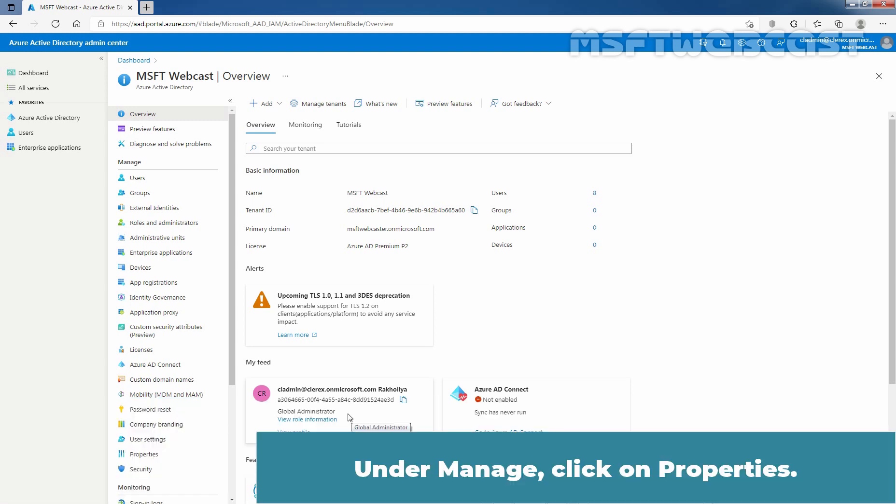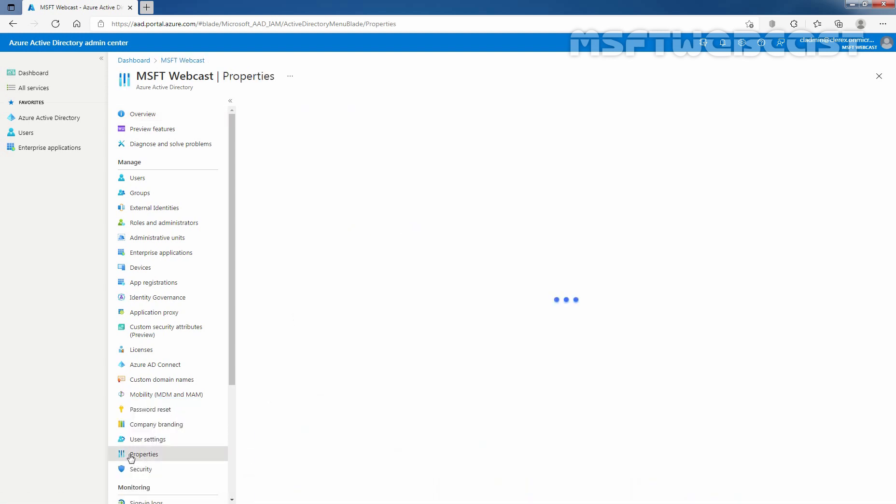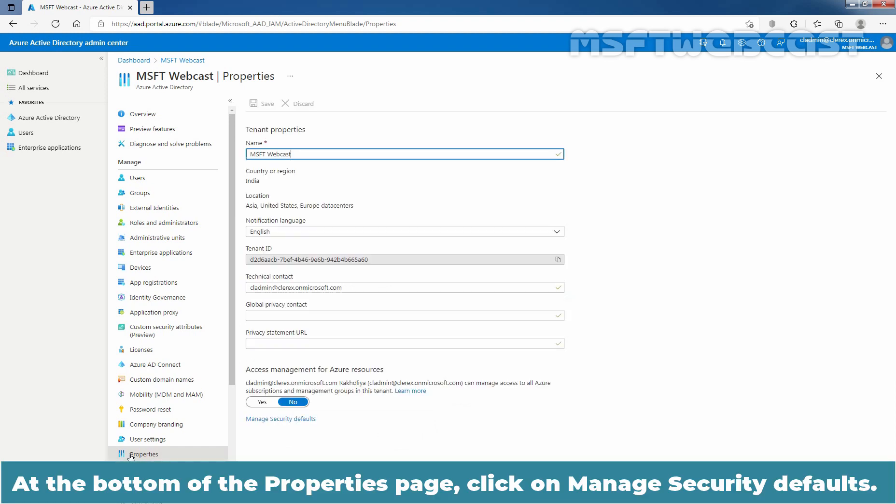Under Manage, click on Properties. At the bottom of the property page, click on Manage Security Defaults link.